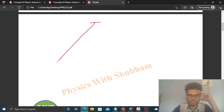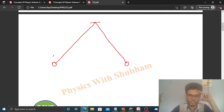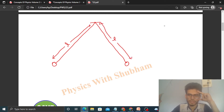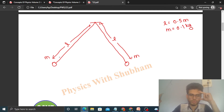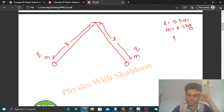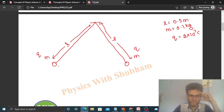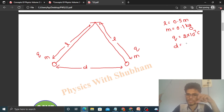Let's look at what is given. We have two strings of the same length L = 50 centimeter or 0.5 meter. The mass of each ball, let's say small m, is 100 gram or 0.1 kilogram. The charge on each ball, let's say q, is 2×10⁻⁷ coulomb. And initially the distance between the two balls, let's say d, is 5 centimeter or 0.05 meter.